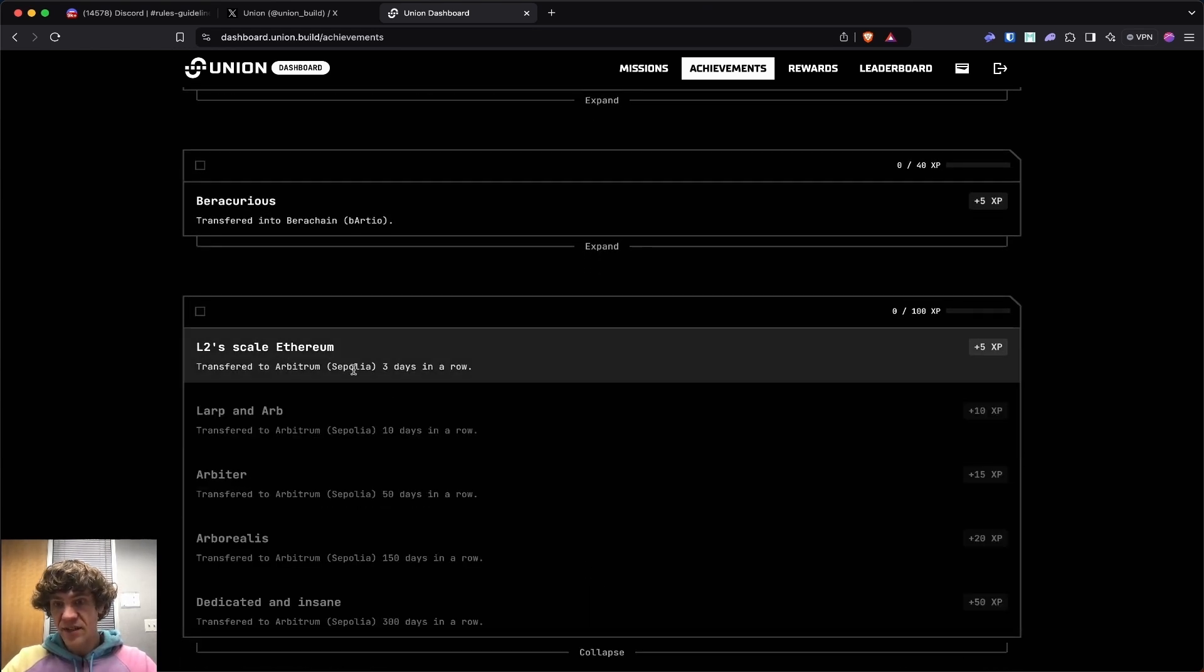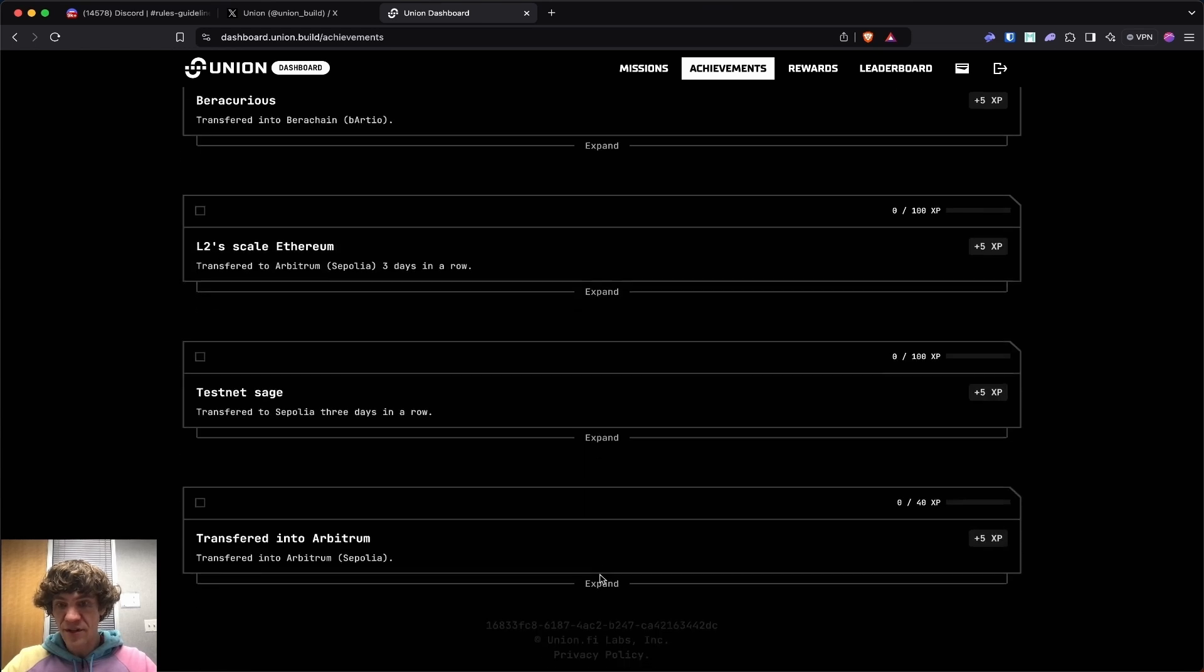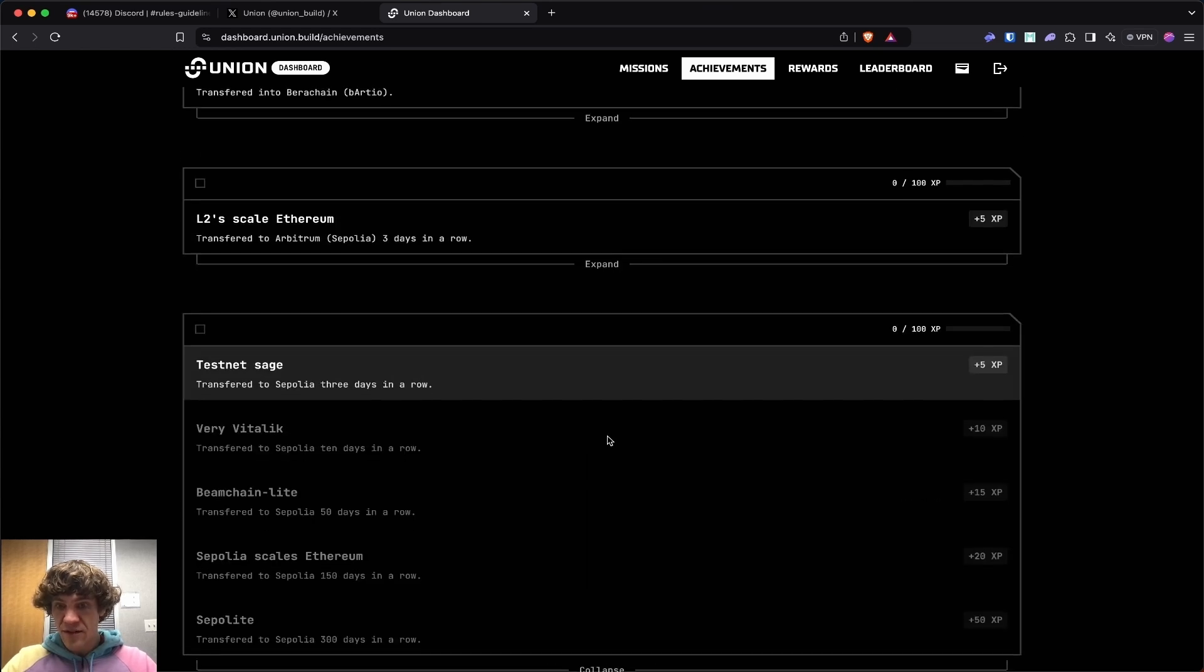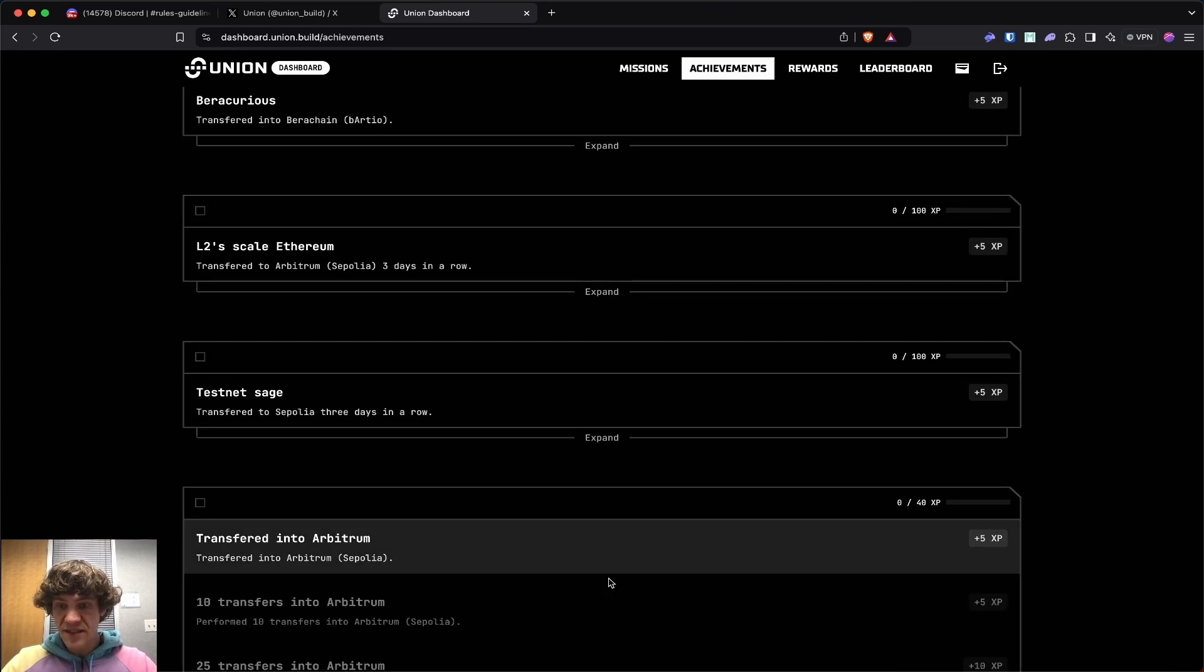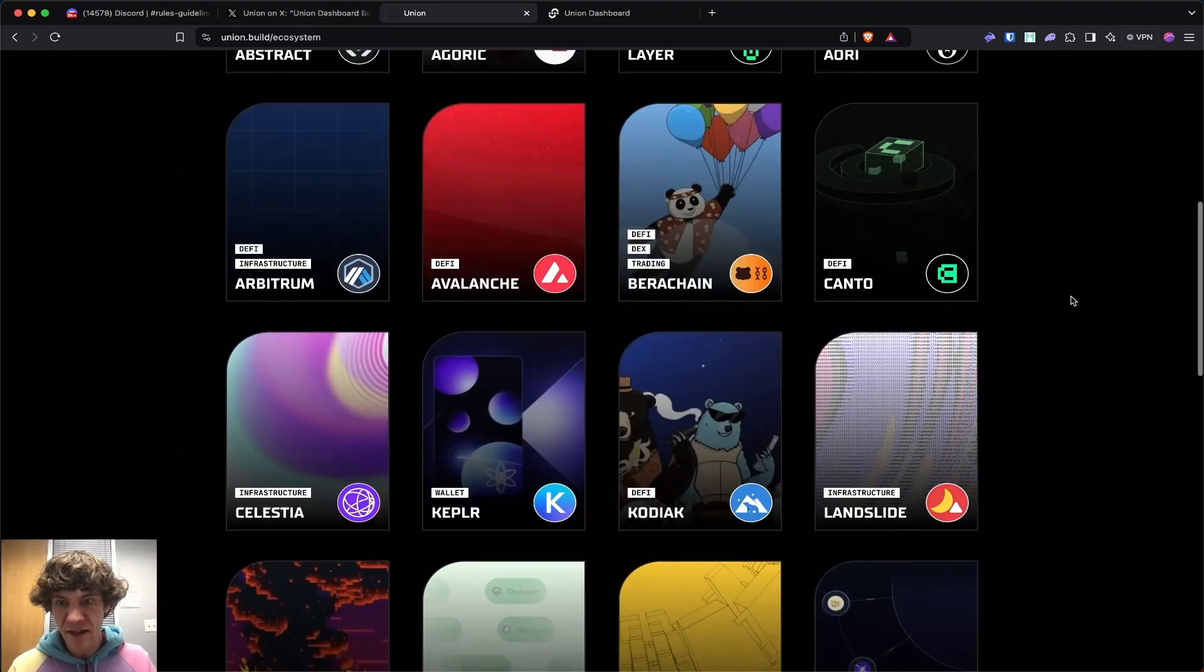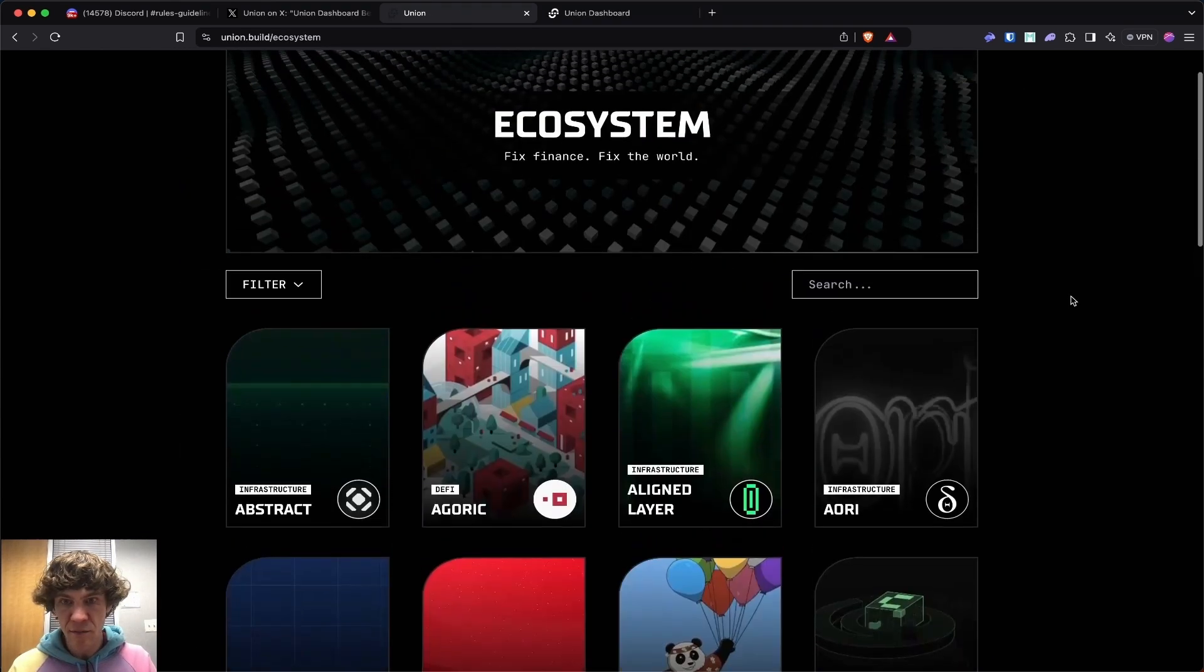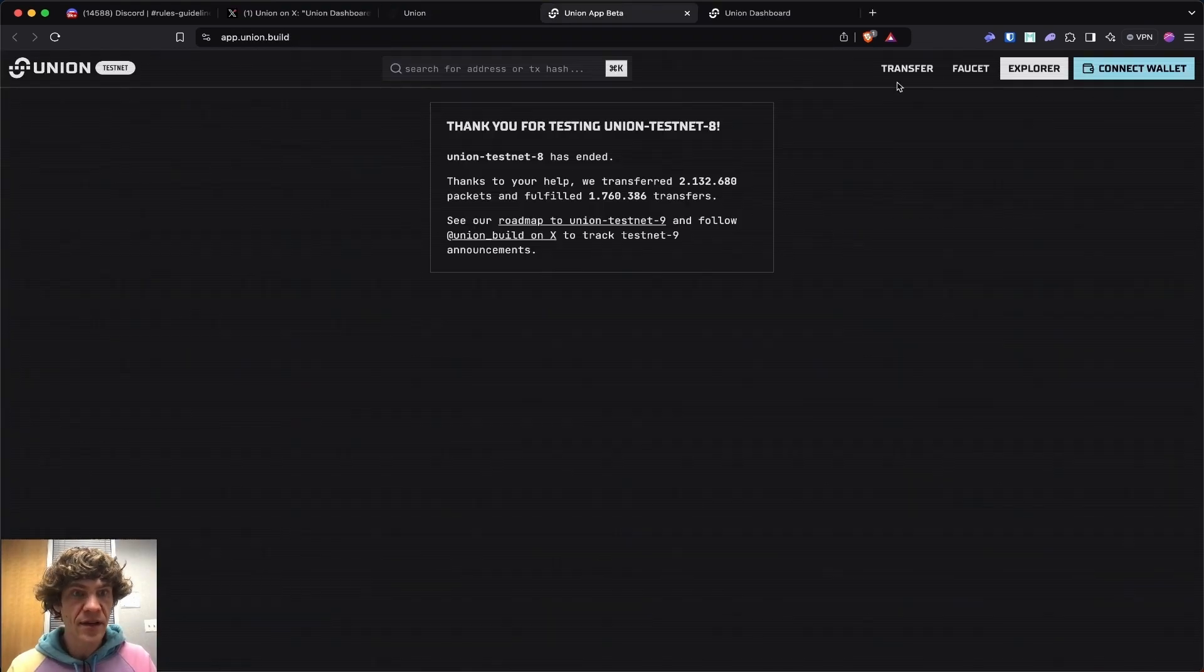Transfer to Arbitrum three days in a row. You got Arbitrum that you're going to be working with. Transfer to Sepolia. Each one of these. Let's check it out. I need the bridge.